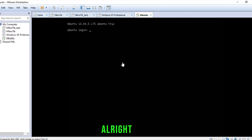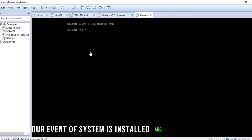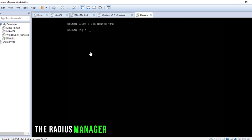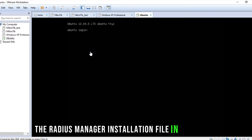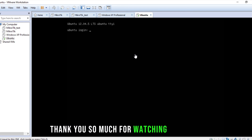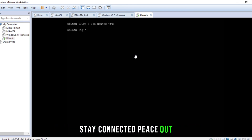Our Ubuntu system is installed. We will create the Radius Manager installation file in the next video. Thank you so much for watching the video. Stay connected. Peace out.